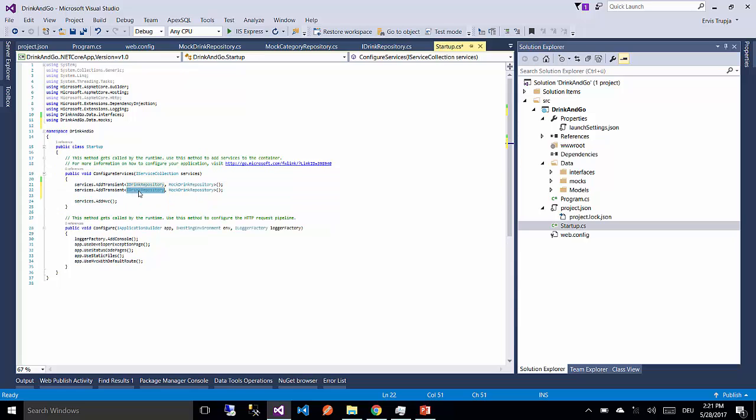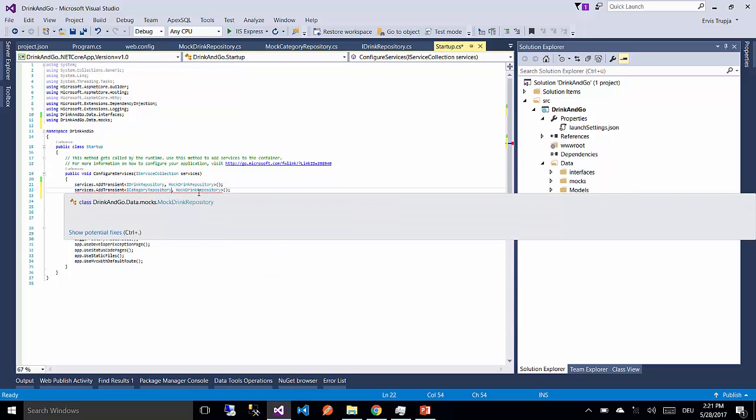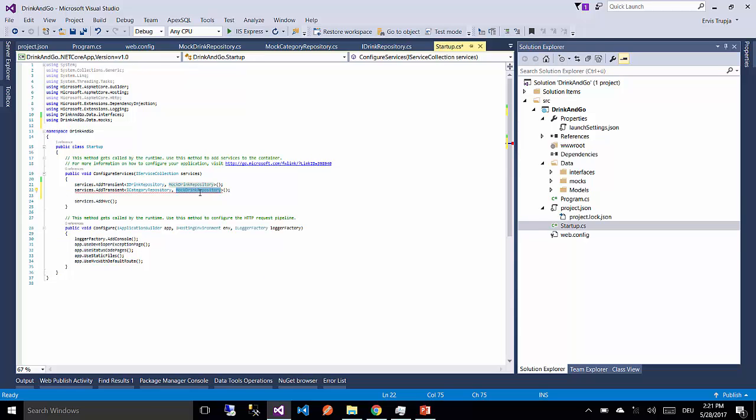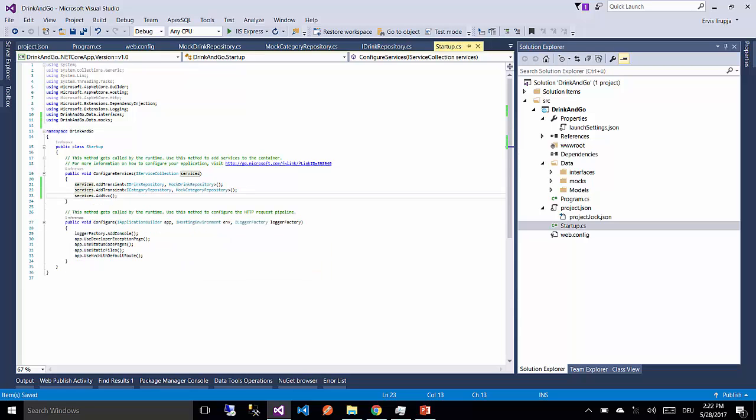The same way we configure the iCategoryRepository. And the implementation for iCategoryRepository is MockCategoryRepository. So until now we have configured our services.